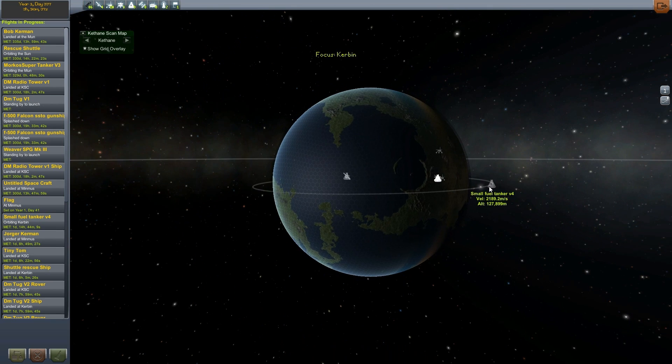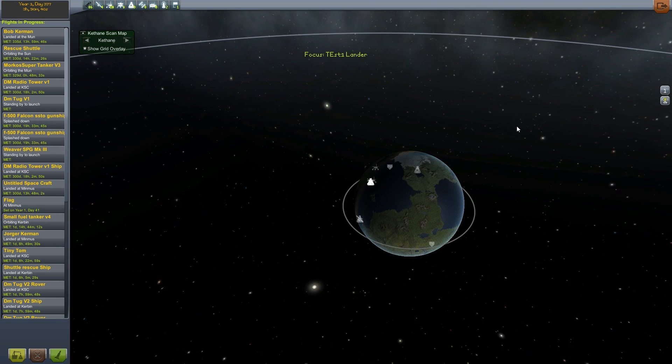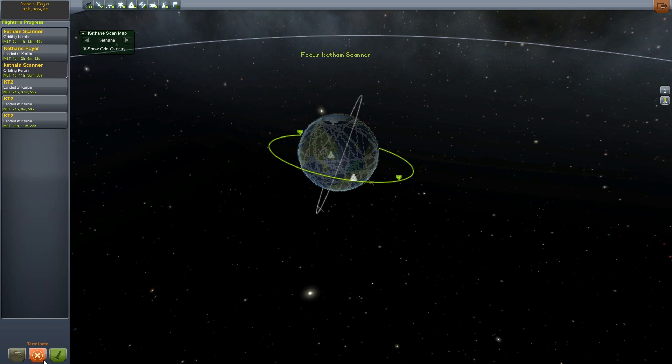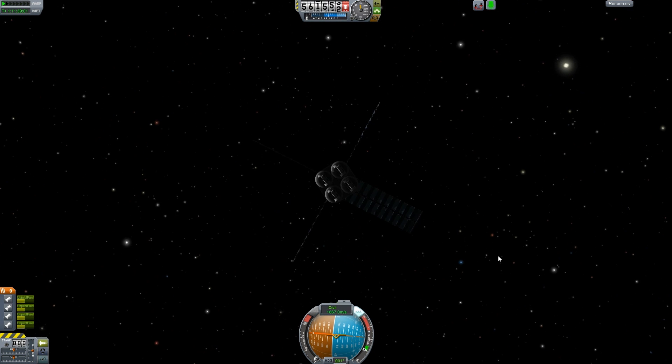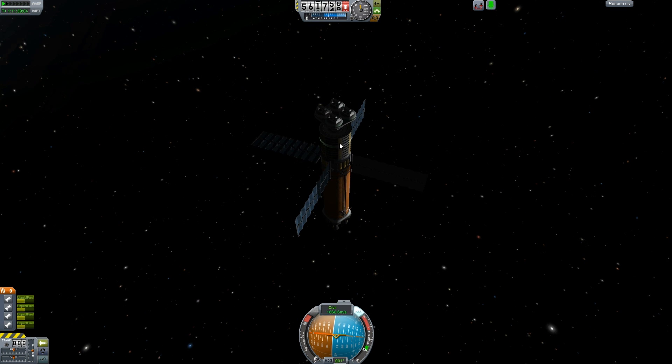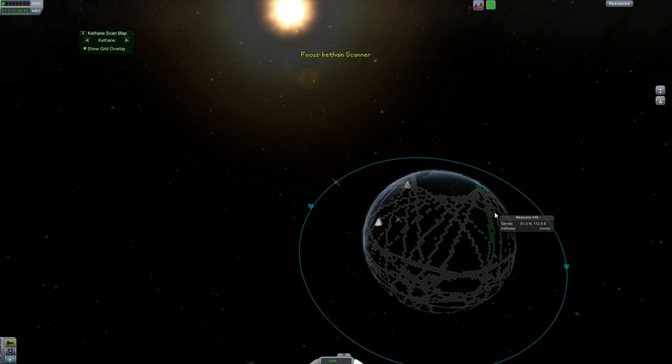Now let's jump to the actual control center to show scanning in action. I have a couple of satellites out there that are scanning. Here's my upgraded scanning satellite — you can see I have four scanners, a lot of batteries, and four solar panels to power it up.